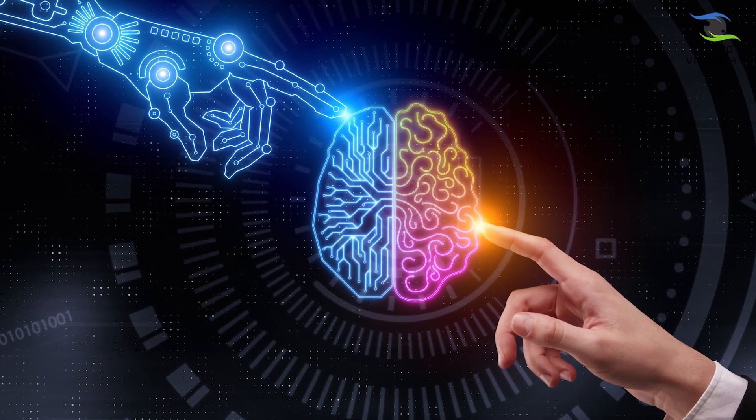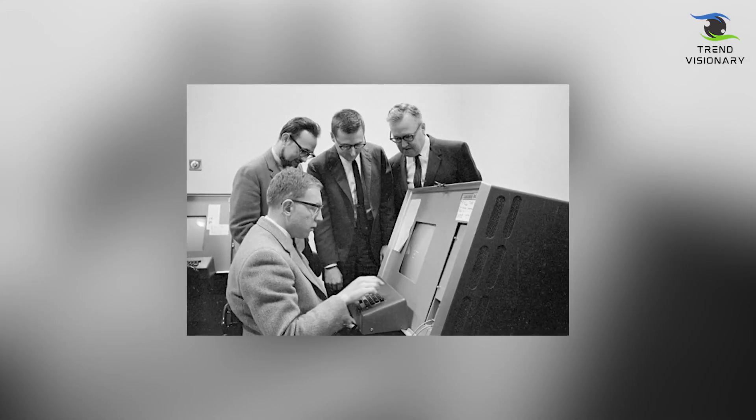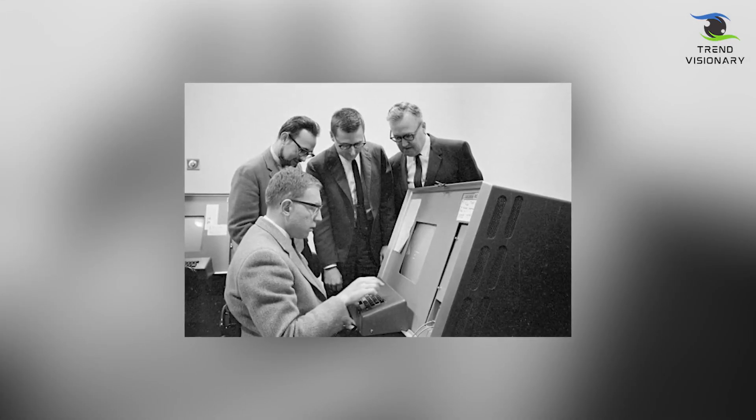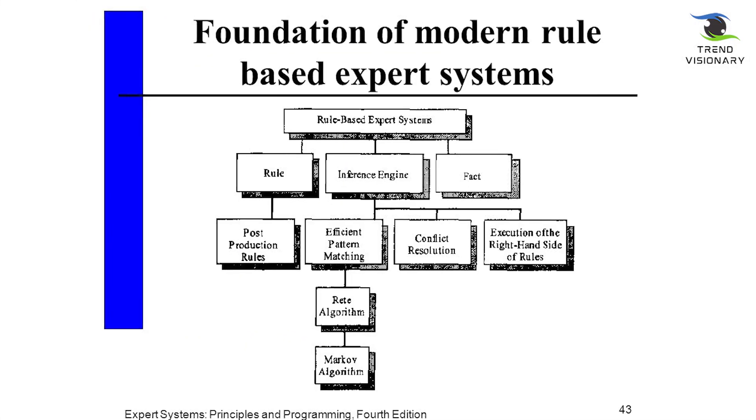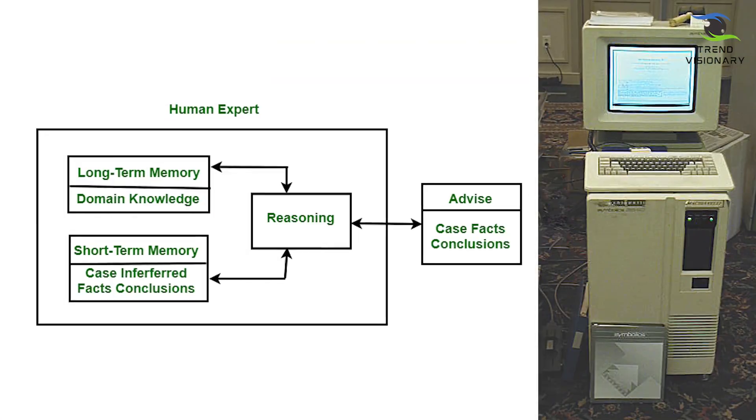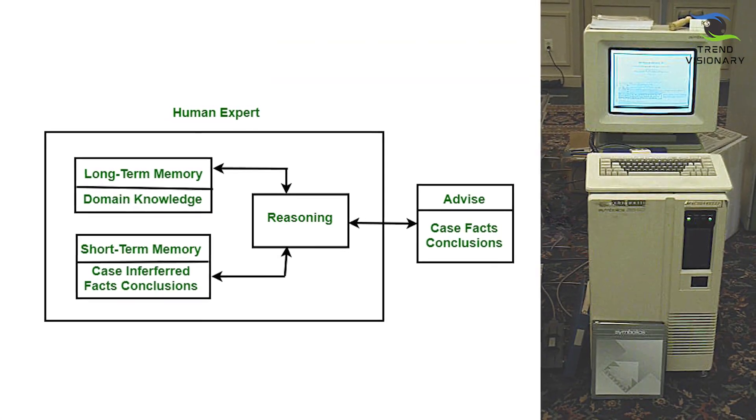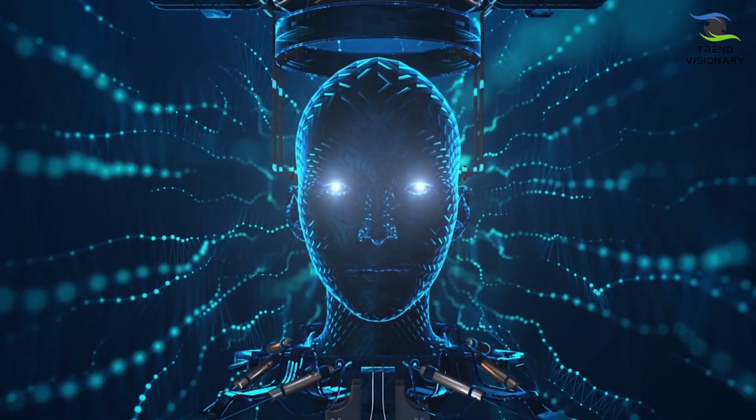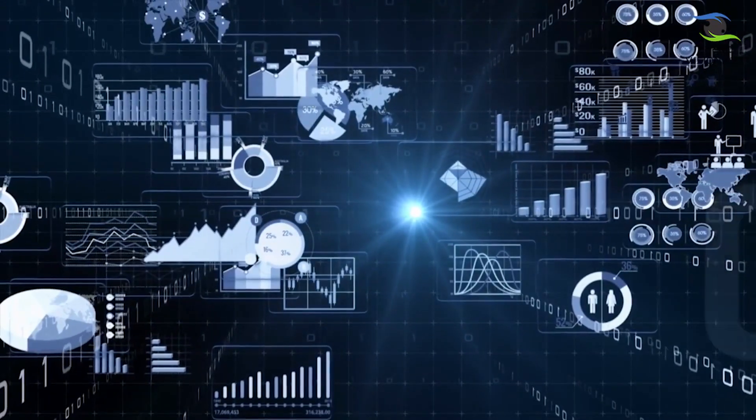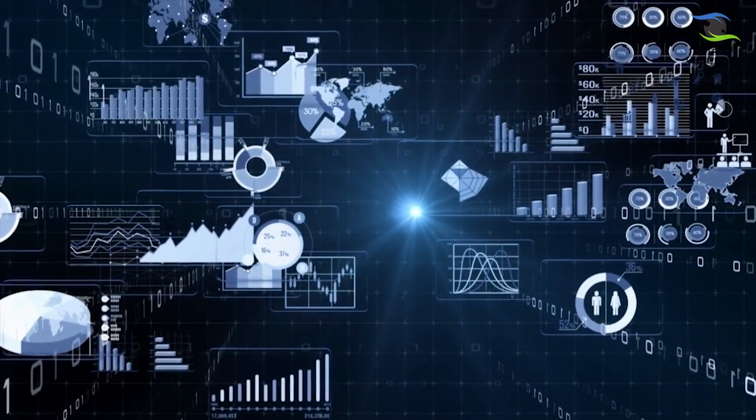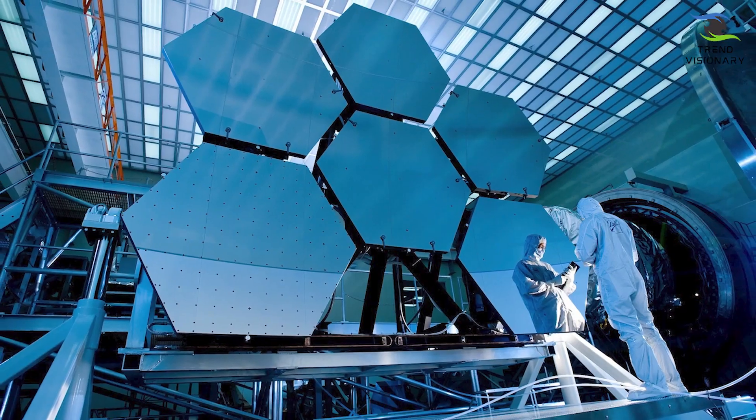The journey continued, and AI researchers made significant strides in the 1980s with the development of expert systems, rule-based programs designed to mimic human expertise in specific domains. This advancement opened doors to AI's practical applications in industries like finance, medicine, and engineering.